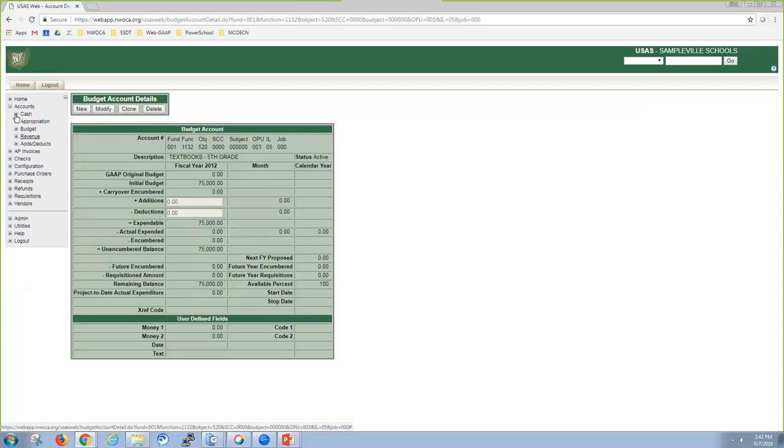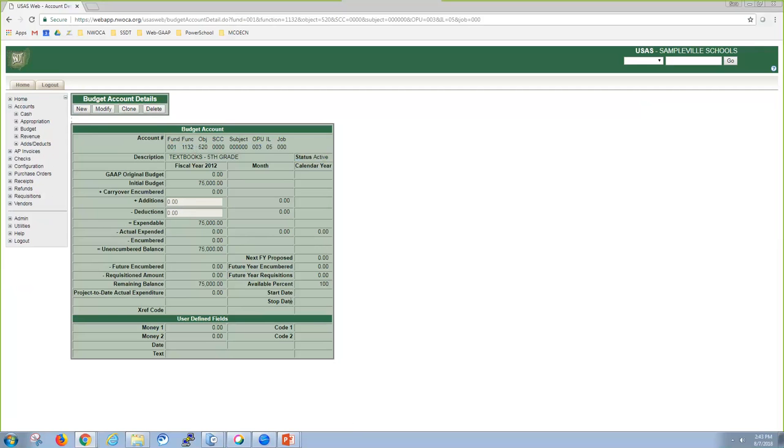One thing I want to mention with the status and then also the start and stop dates. Those are going to affect, if you put an active inactive status on a cash account, it automatically affects all underlying appropriation, budget, and revenue. Same thing for the appropriation account. If you make it inactive, then you're putting all the budget accounts underneath that appropriation account inactive.